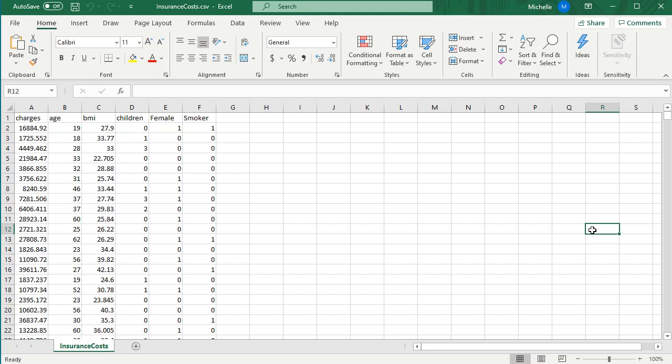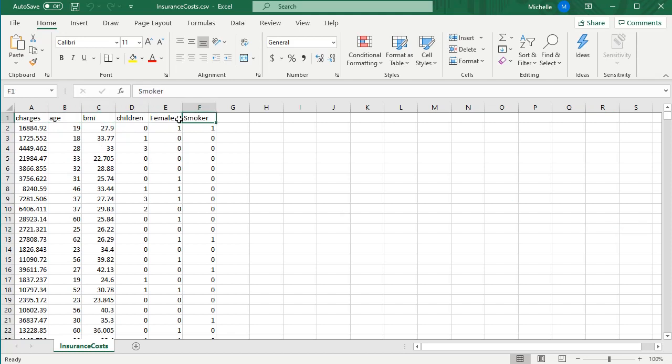All right, in this video we're going to talk about how to use R, the statistical program called R, to model build. In particular, I'm going to show how to run all possible models with these five predictors of insurance cost.